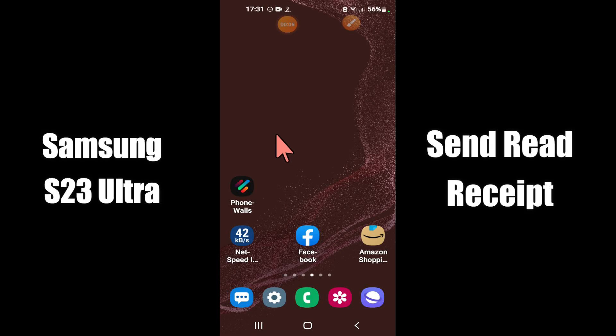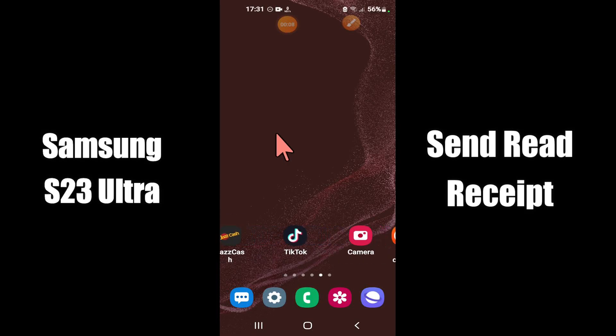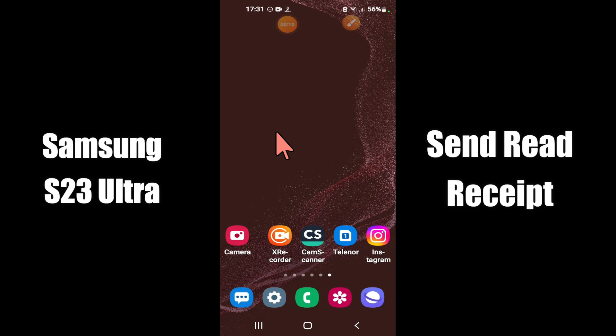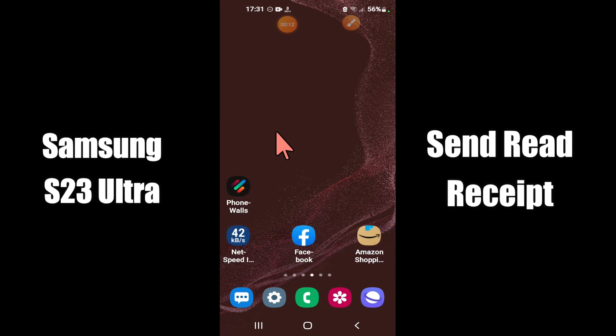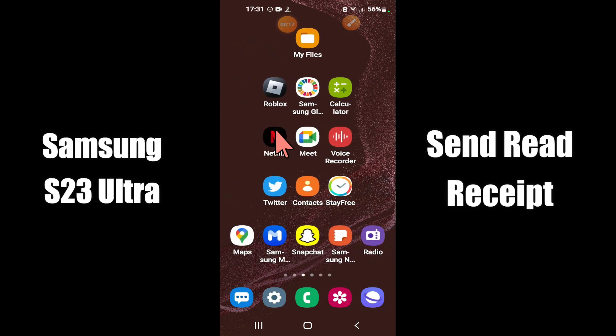Hi everyone, hope you are fine, welcome to my YouTube channel. In my today's video, I'll be telling you how to enable or disable text messages send read receipt in Samsung S23 Ultra.